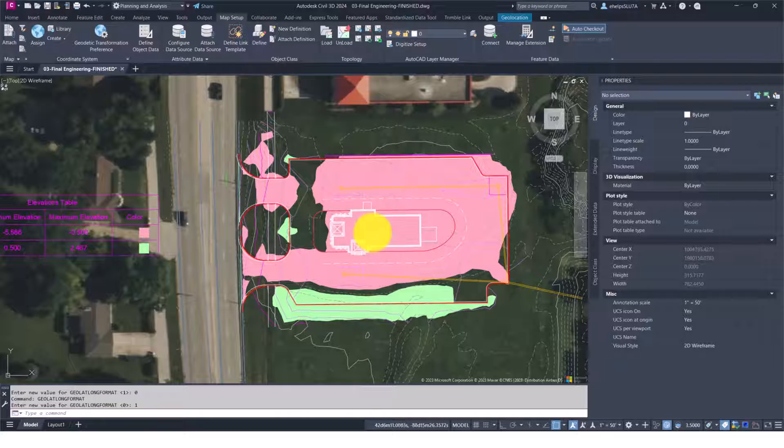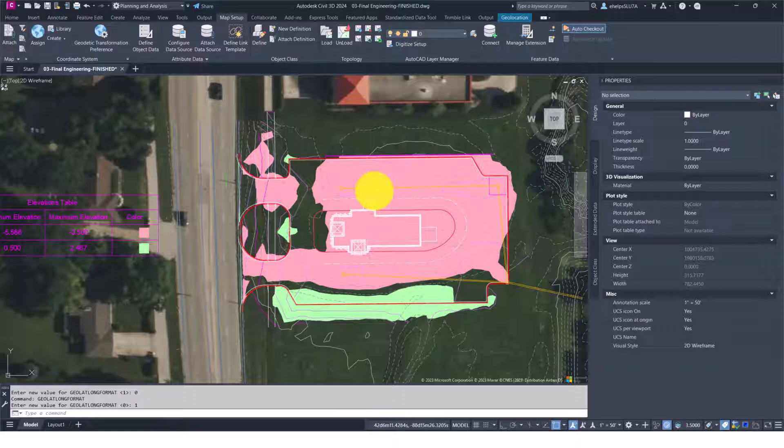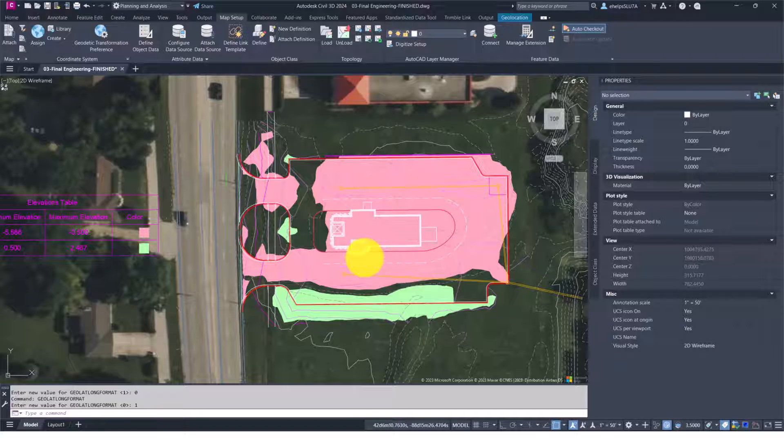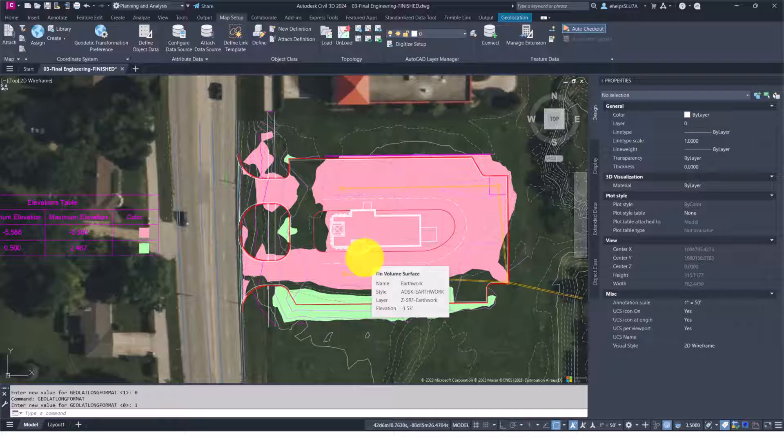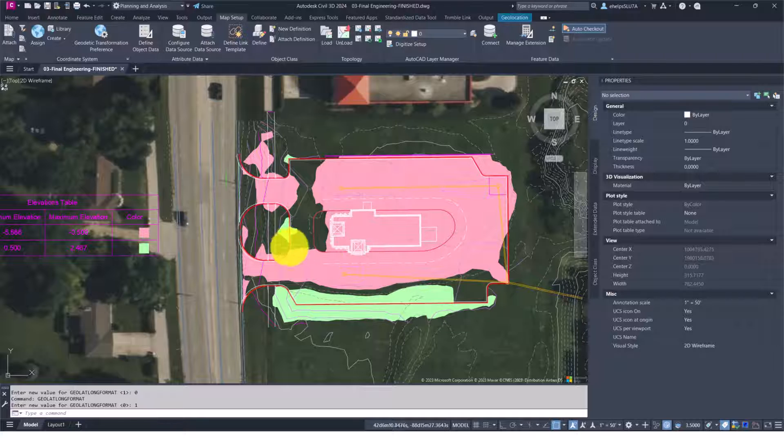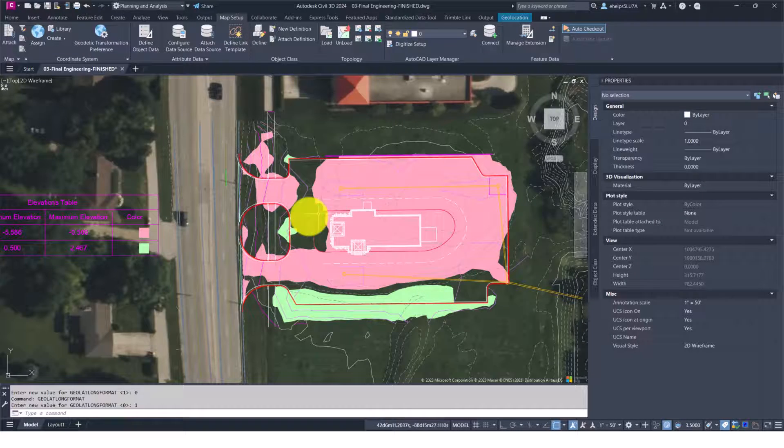it'll just be the lat long in four decimal value. So just a little trick on how to manipulate the coordinate system and get those lat longs visible as you're working throughout the drawing.